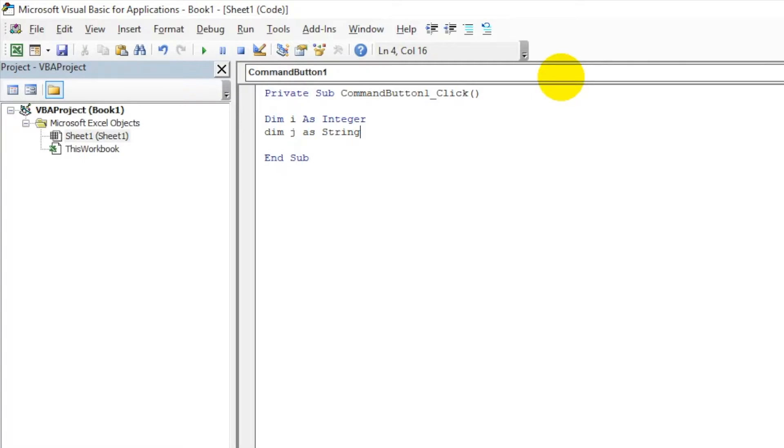Let us play with these variables. Let me define something like I equals 5 and let's put a value for J.